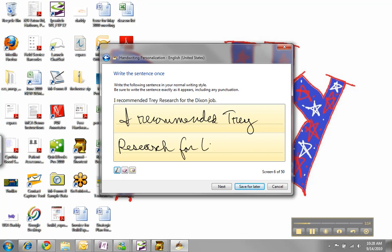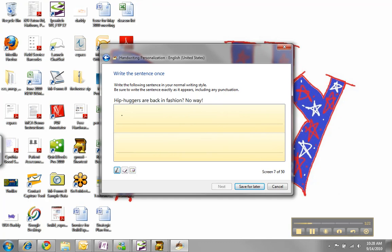And the idea is not to use your most beautiful penmanship. Although that's not a bad thing, but to write like you normally do.